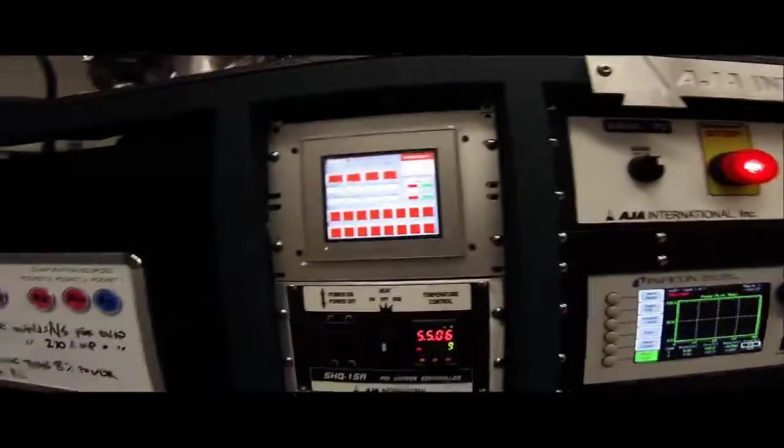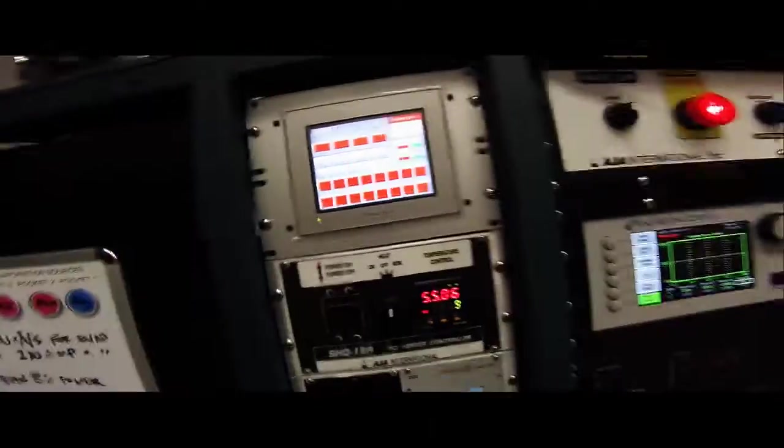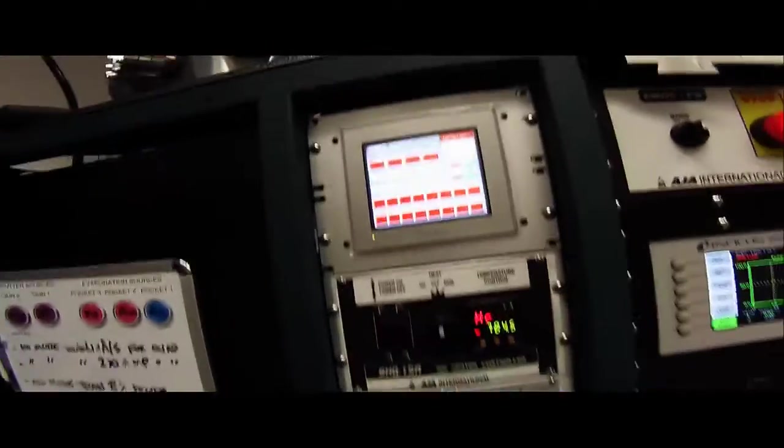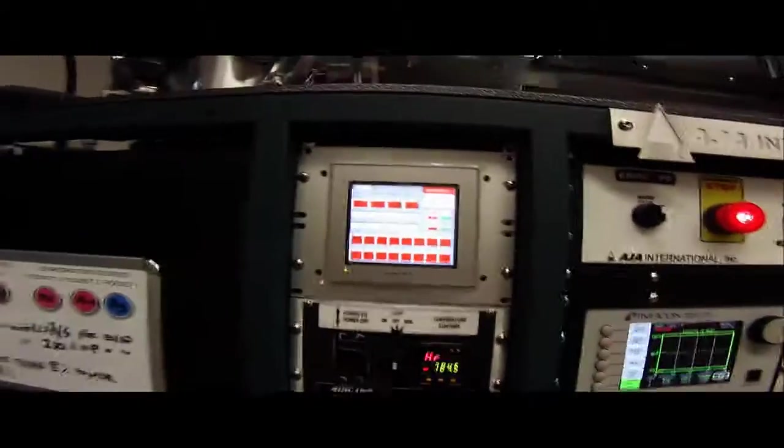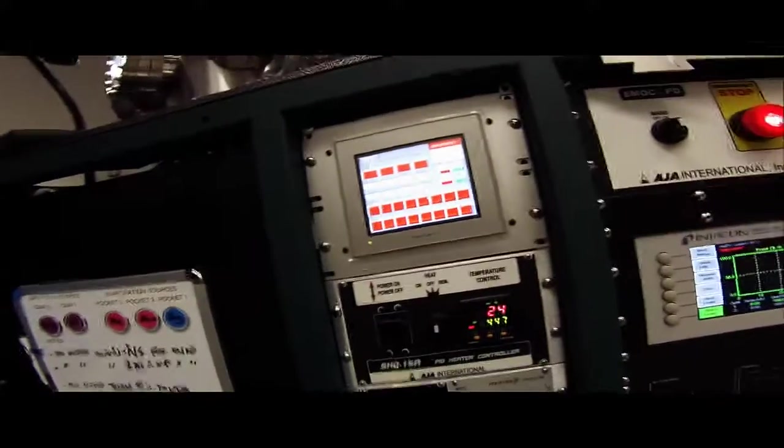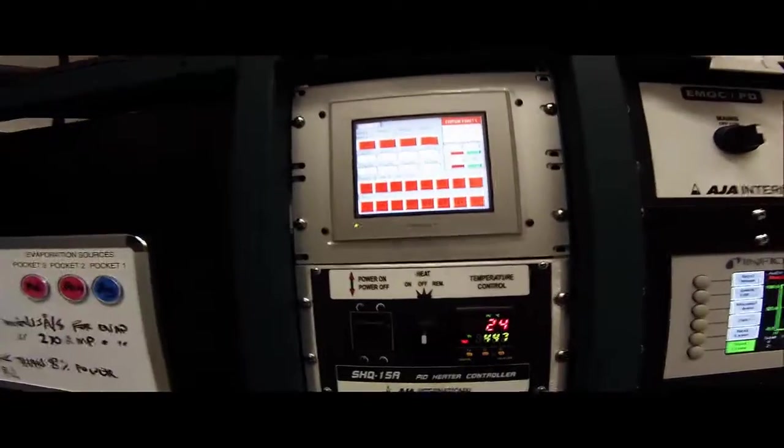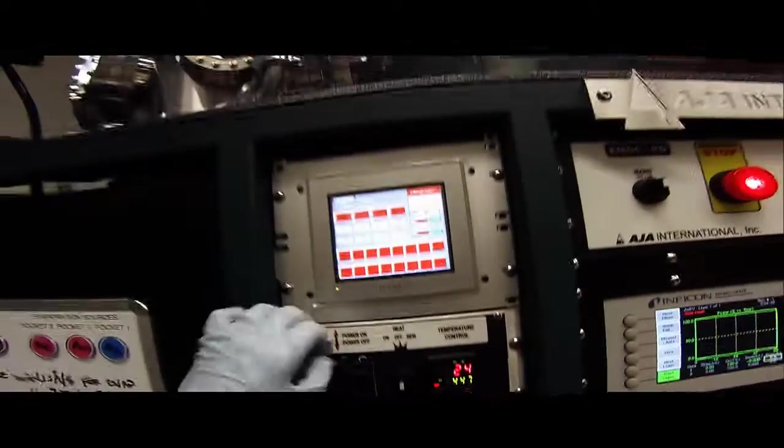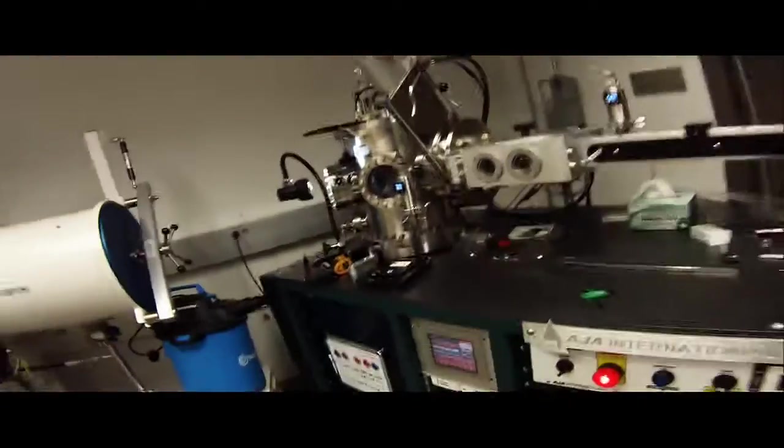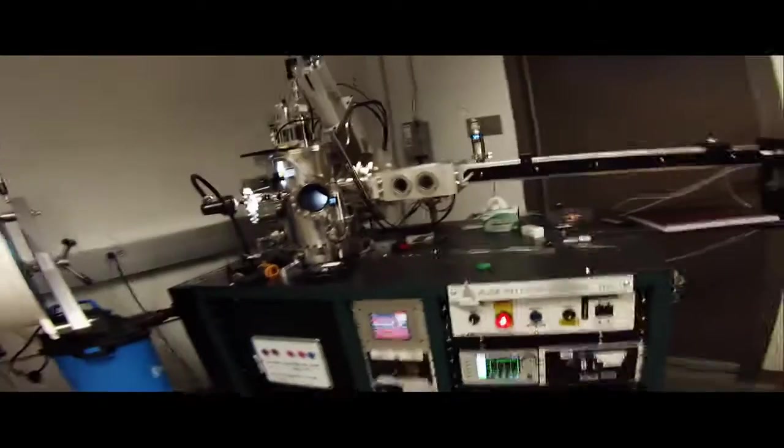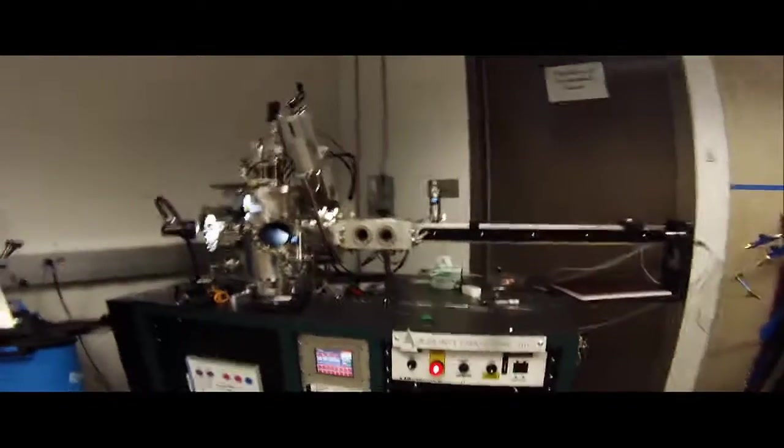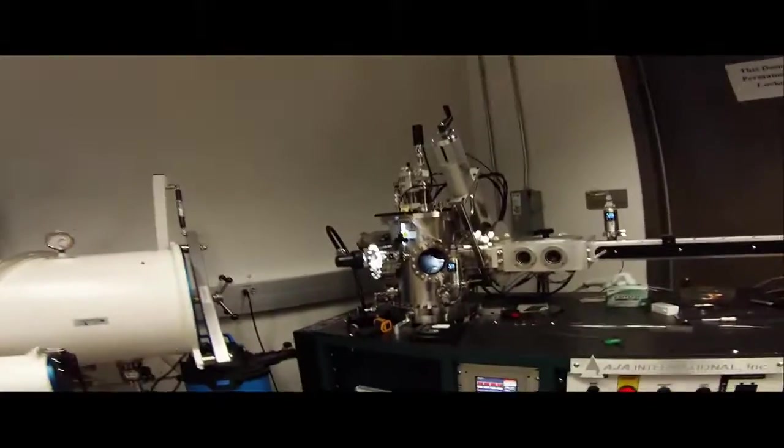So the cool thing is you can actually heat up the stage and do heated depositions, but you can also bake out the stage with this feature. So that's that. And that's most of the system in terms of the rack and the actual chambers.